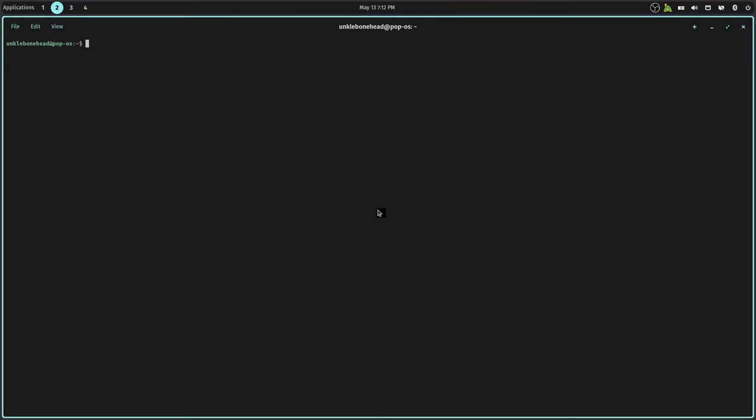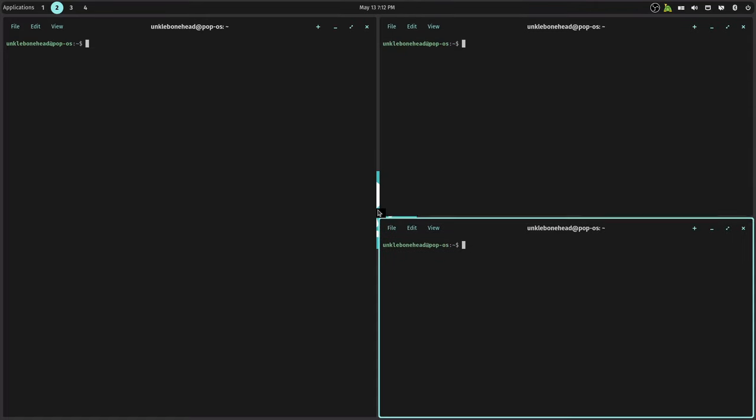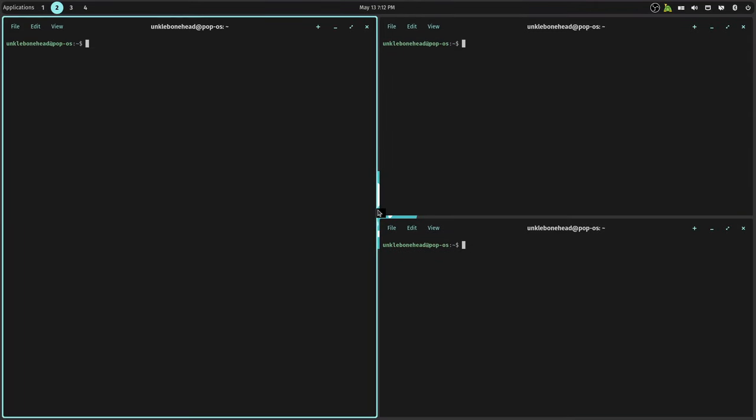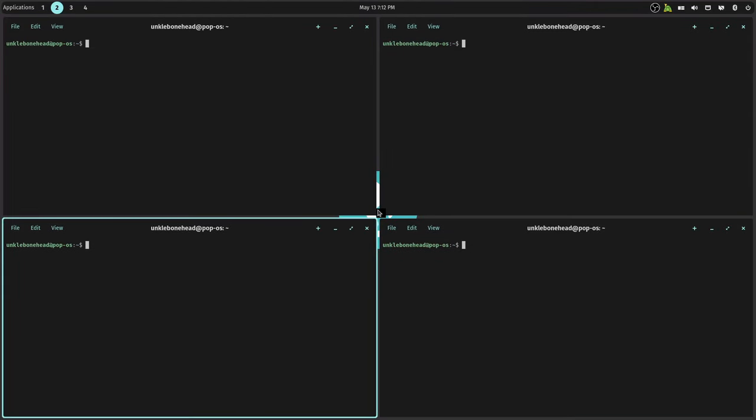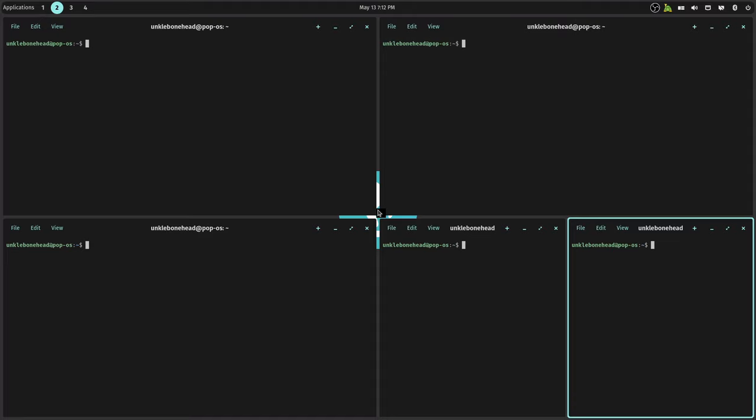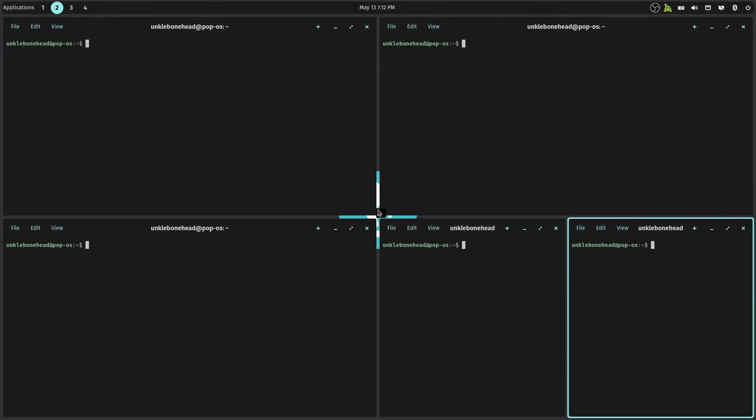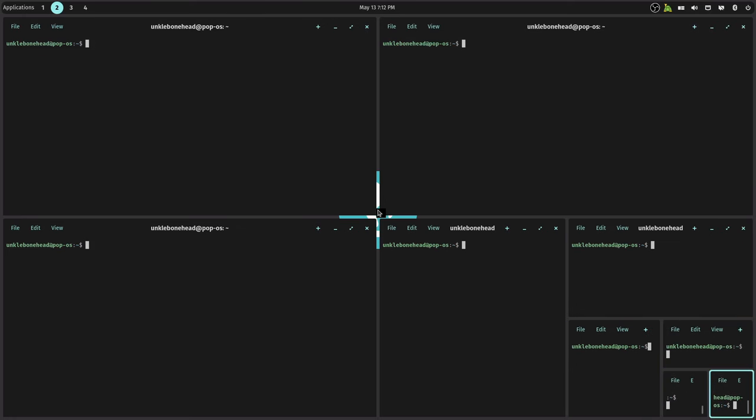You can move windows from monitor to monitor with Super+comma or Super+period, just like on i3 I think it is and a couple other window managers. The tiling is just absolutely amazing because you can do this. So you want four grid, say you want to maybe do another one here, do another one, oh wrong one. And then you can just keep going and going and going.